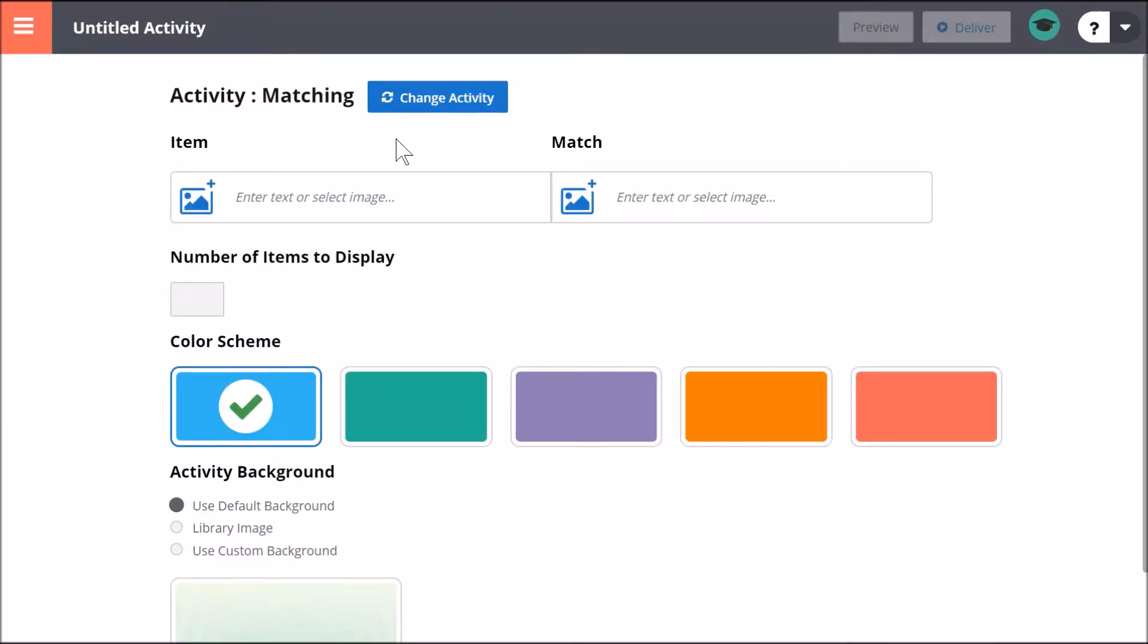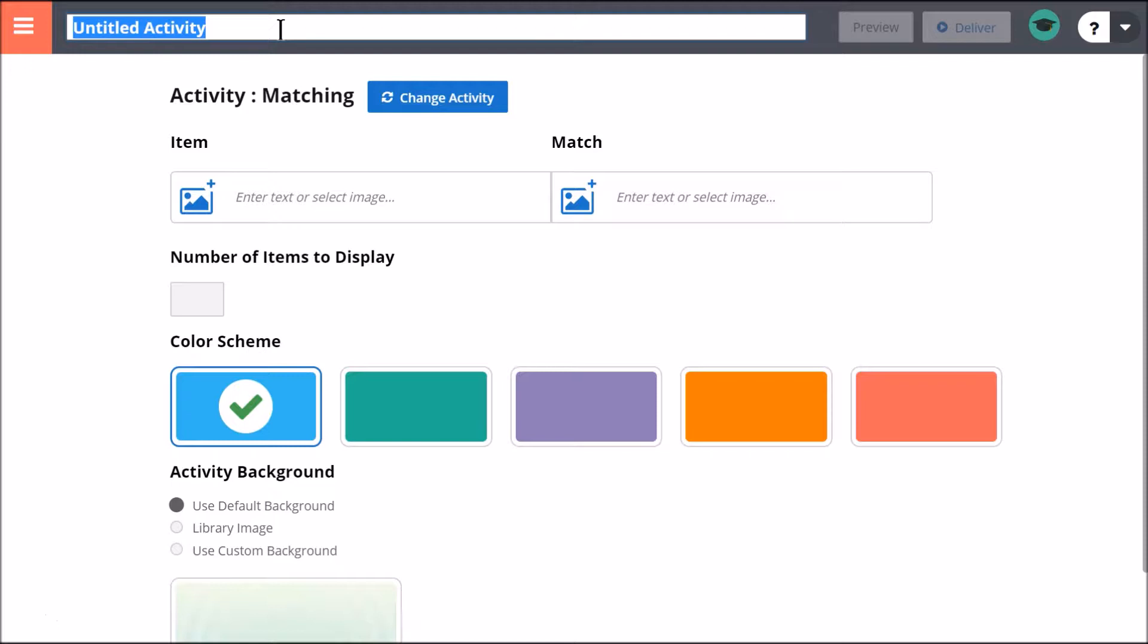Be sure to give your activity a title. It's a good idea to include the activity type for easy access.